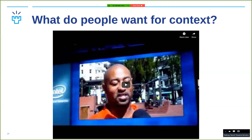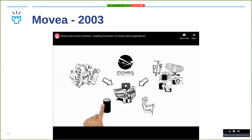There's another company called Movia that basically took all of this into a context-aware solution. It's an API that allows you to use multiple streams of data to try to make sense of what the user is trying to achieve.